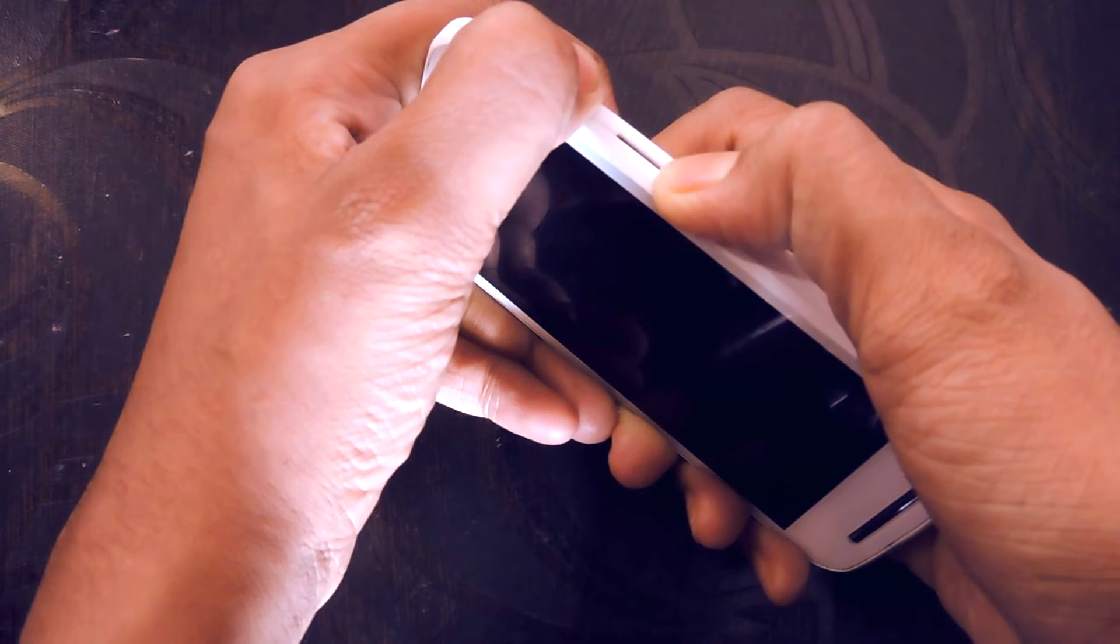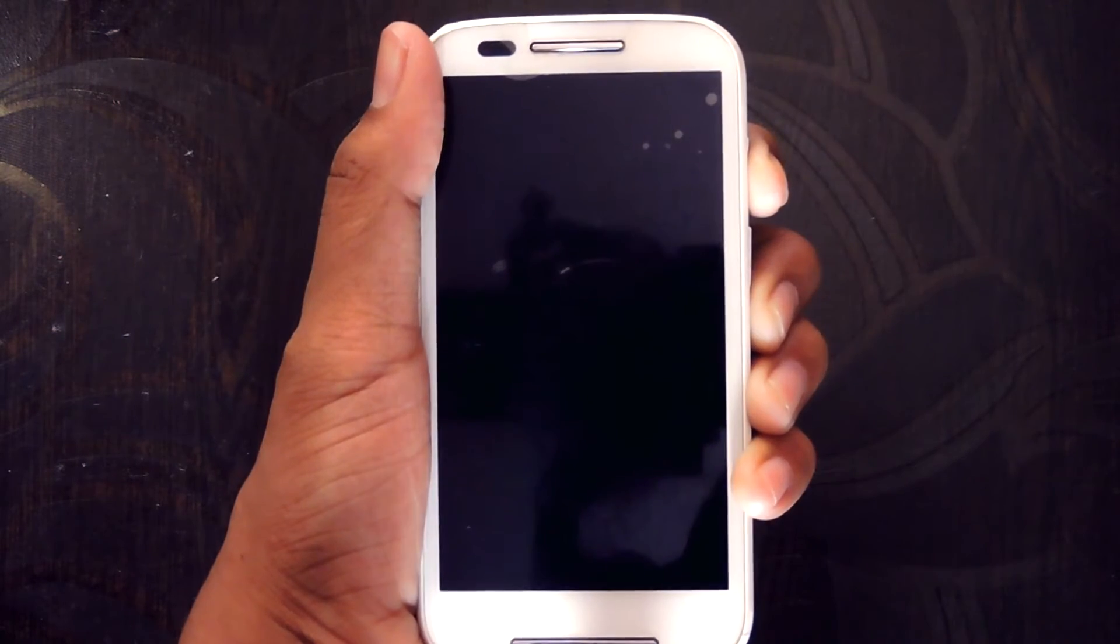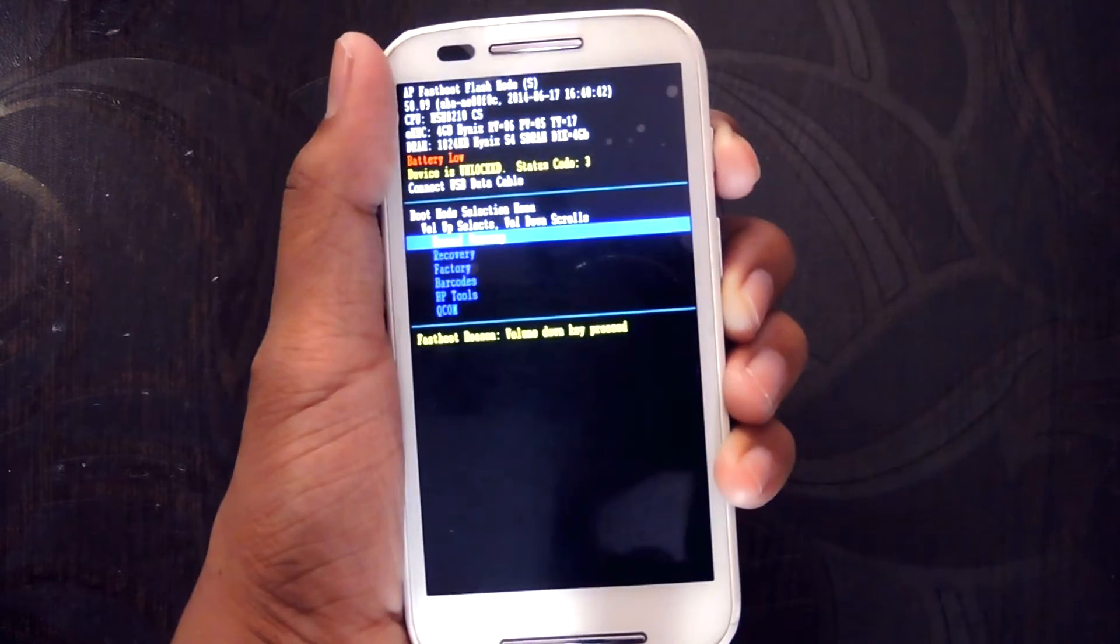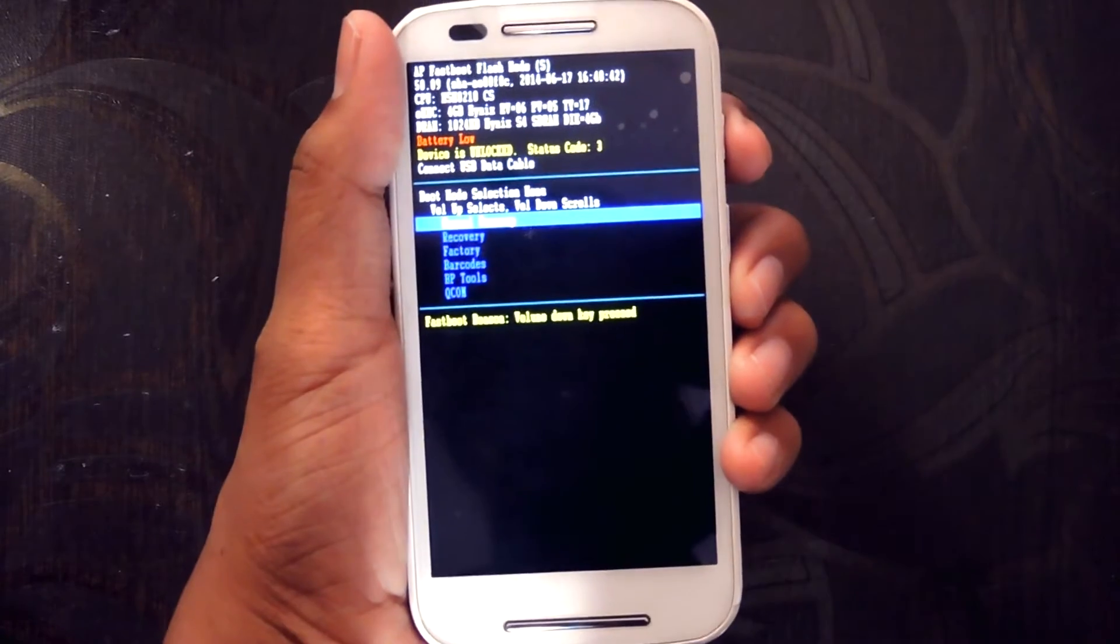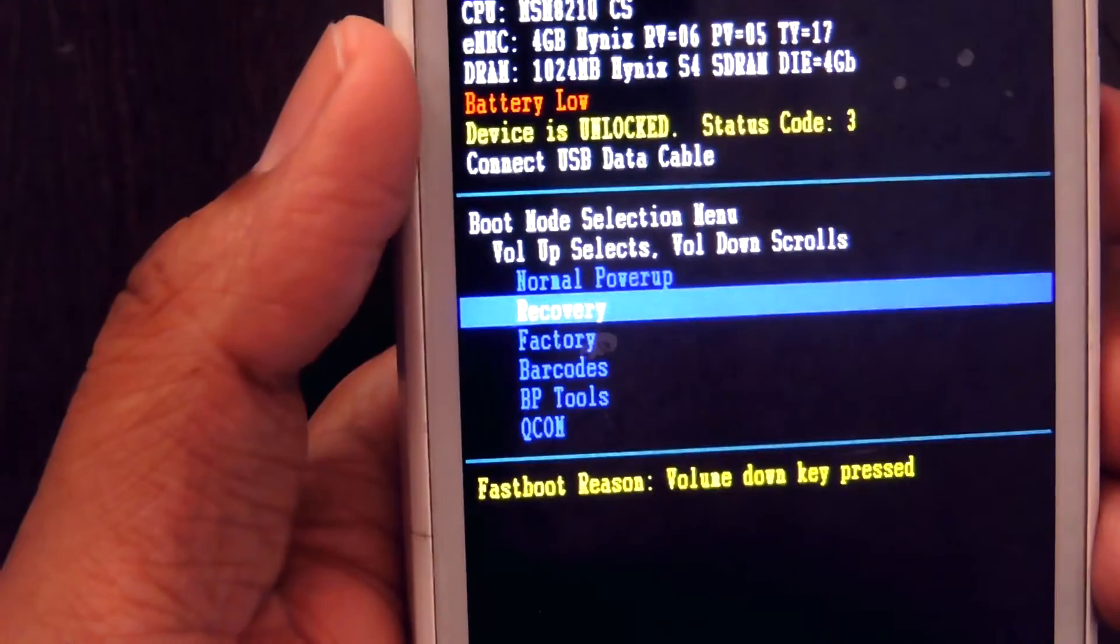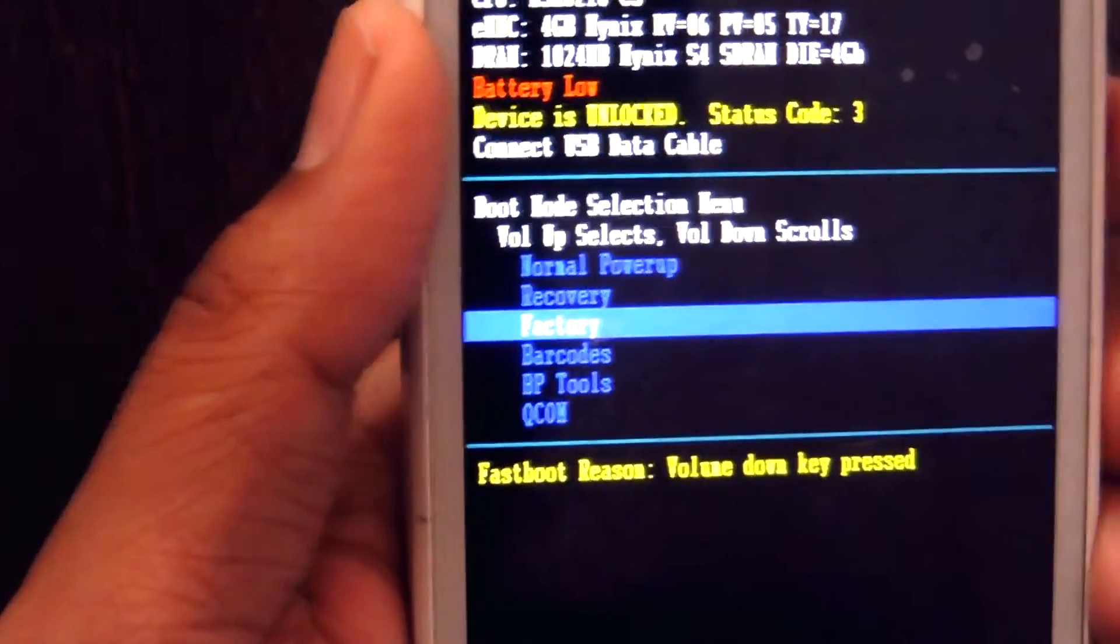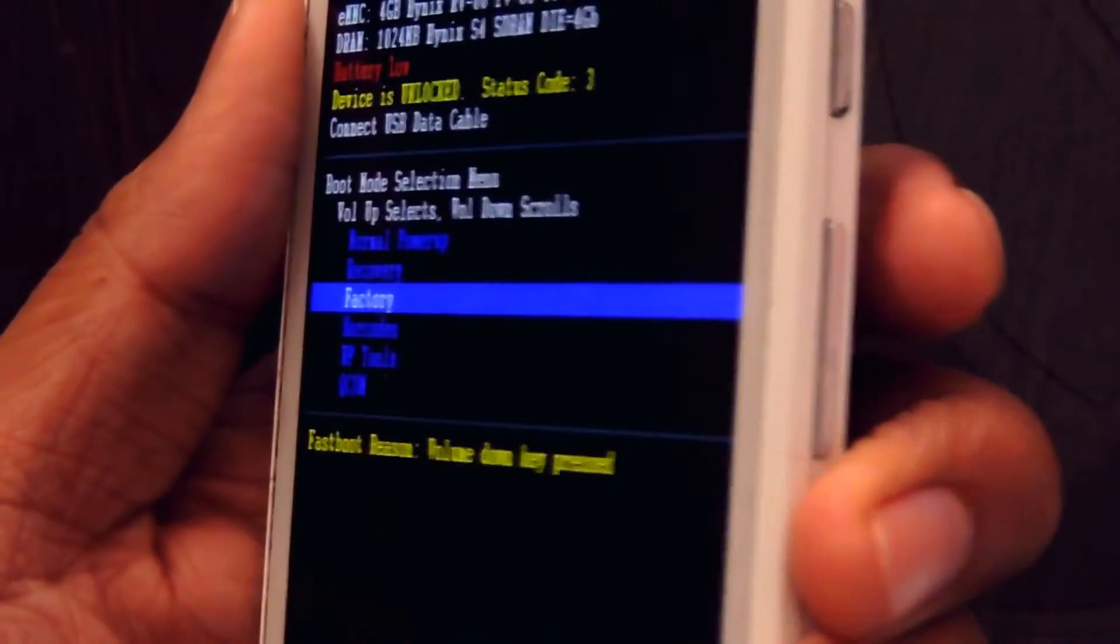The problem with the bricked Moto E is that you can enter into the recovery mode by pressing volume down plus power key at the same time. But you can't use any of their functions. When you try to do that, it gets stuck in the bootloader.